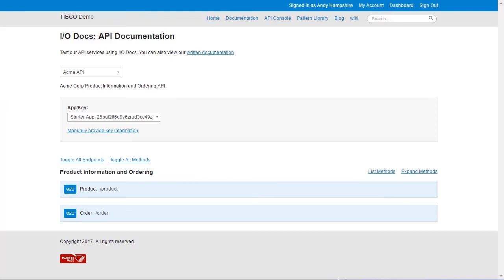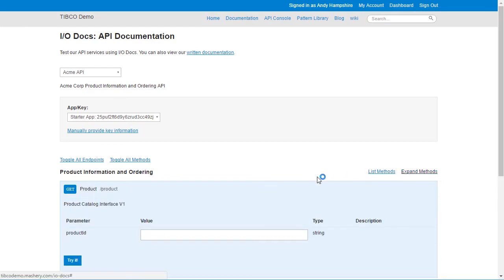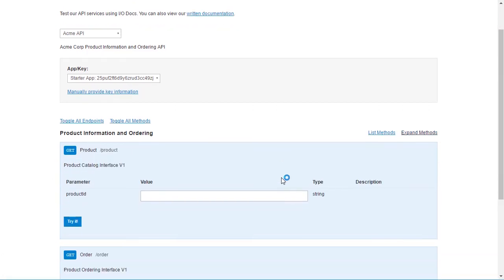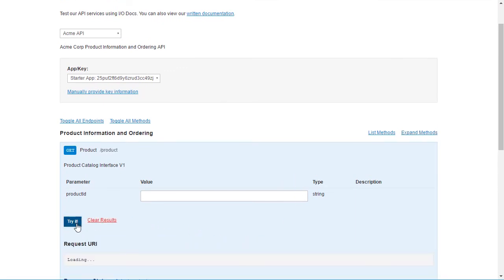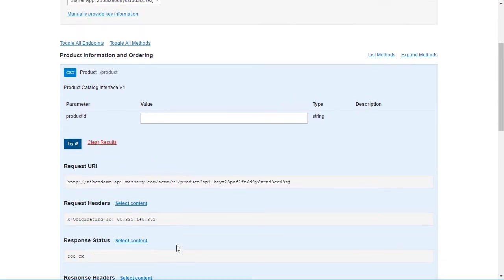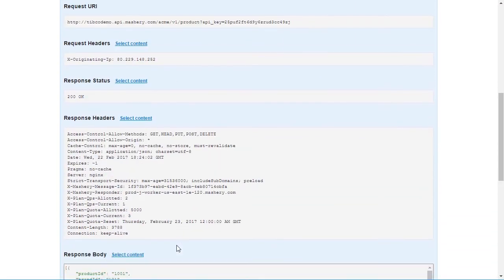When viewed in the portal, we can see the API descriptions from the IODoc definition along with the two exposed methods and the required parameters. We can invoke the APIs and the results are displayed.